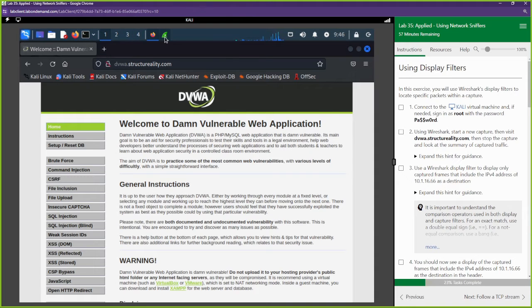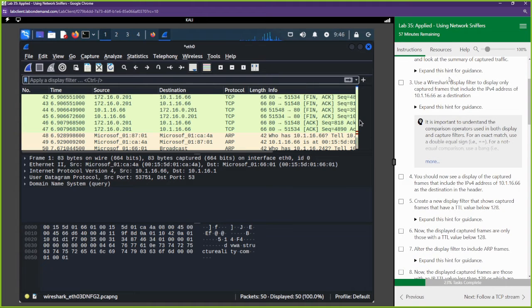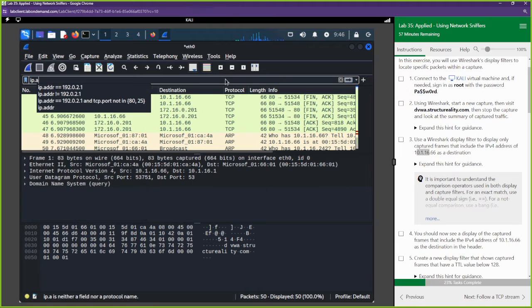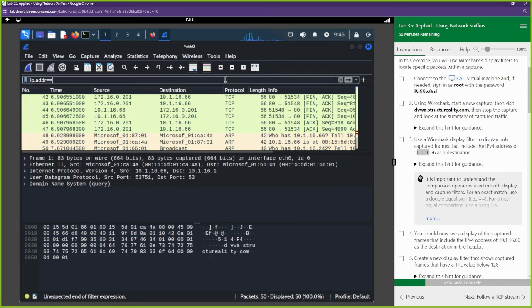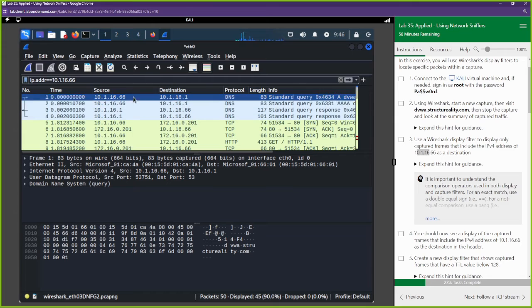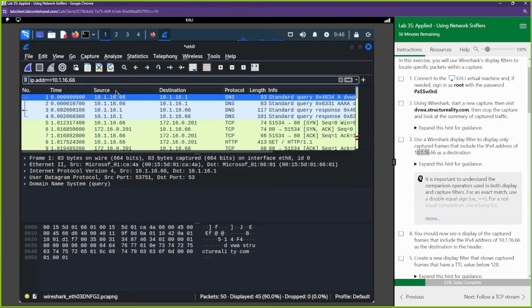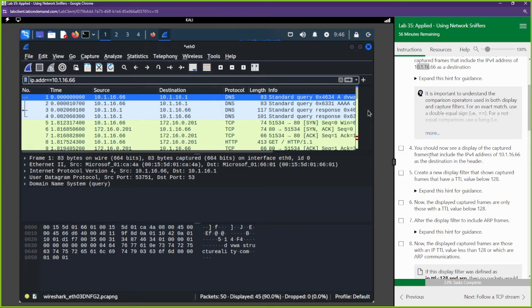Now we're going to play around with the display filter a bit more. It says to use the Wireshark display filter to display only captured frames that include a specific IP address. We use 'ip.addr == 10.1.16.66'. This will show us traffic involving that IP address whether it's the source or the destination — that is the only traffic we want displayed.